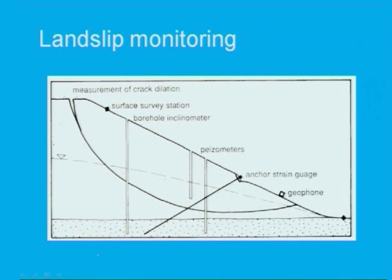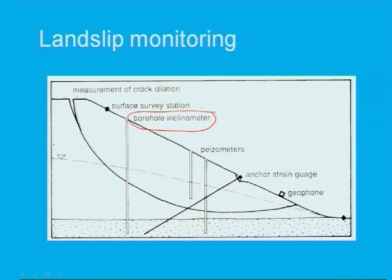Now, how do you monitor landslip? Looking at slope or embankment monitoring by means of various instrumentation: there is the borehole inclinometer, which is generally provided to find out how much the slope will settle and how much flow will occur. There are also measurements of crack dilations.